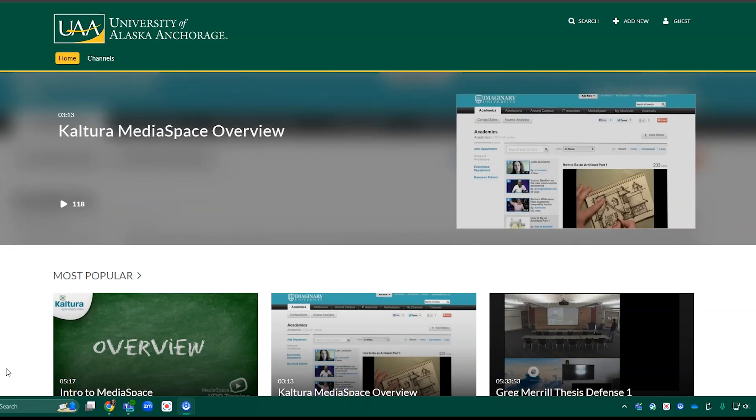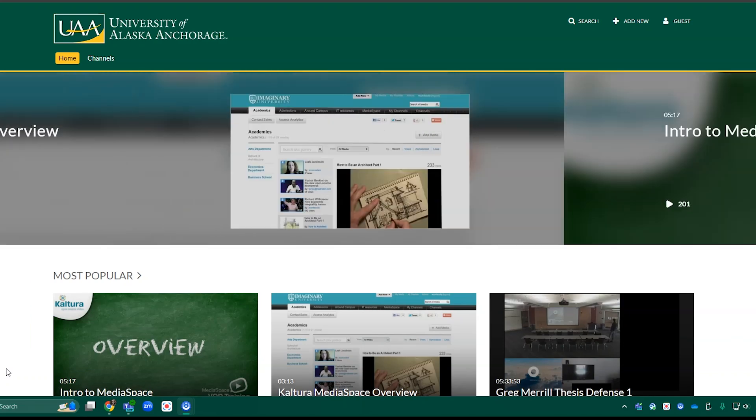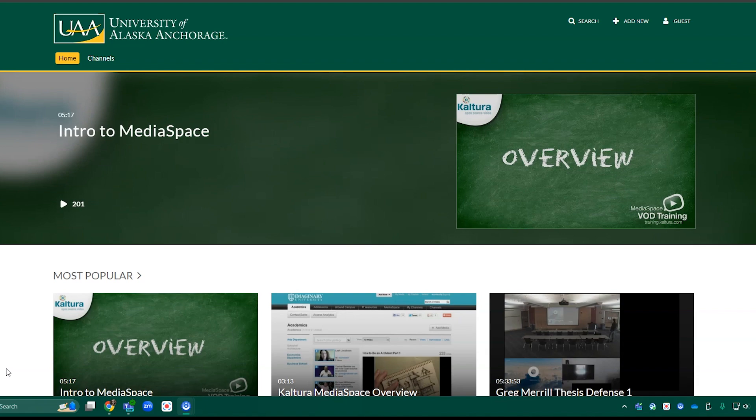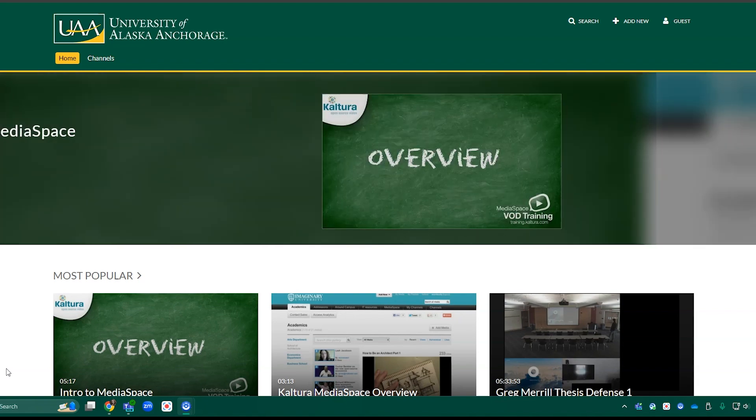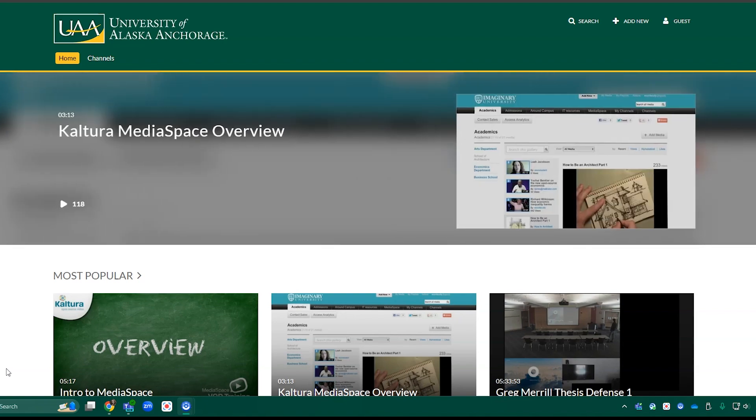Kaltura Media Space is the video storage, editing, and sharing platform for UAA outside of Blackboard. You can access it by visiting mediaspace.uaa.alaska.edu.